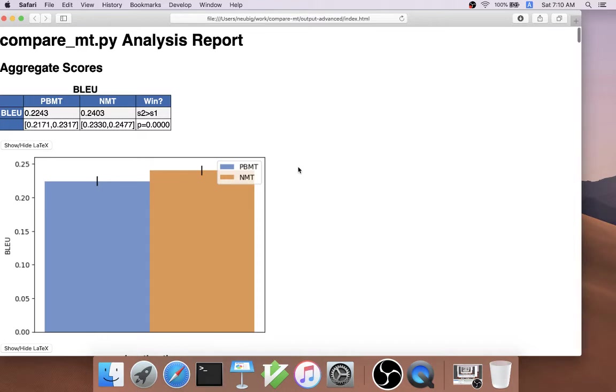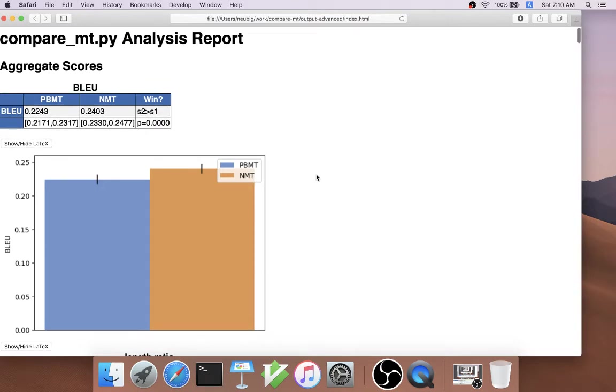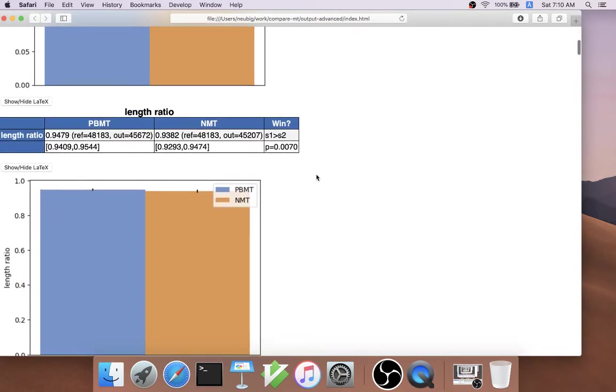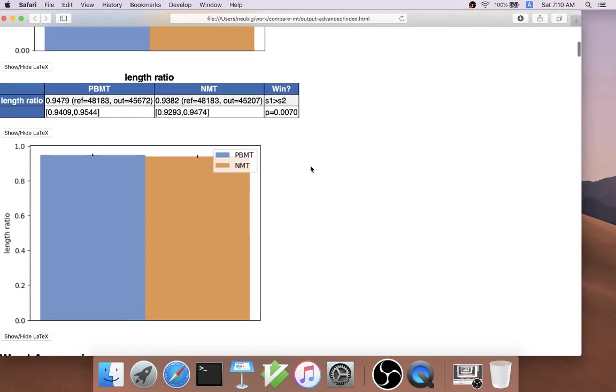In this case, we can see that with a very high confidence, system two is beating system one at BLEU score. And also, with a relatively high level of confidence, system two is lower than system one at length ratio.